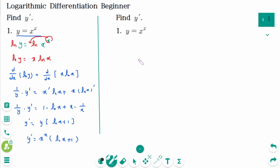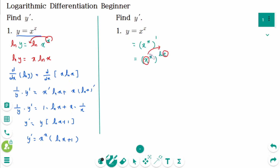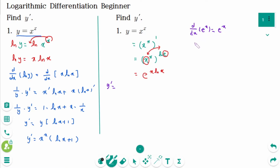Or Solution 2: y equals x to the power of x. We can rewrite x as e to the power of ln x, so x to the power of x equals e to the power of ln x to the power of x. Using the logarithmic property, we can rewrite this as e to the power of x ln x. Then y prime equals d/dx of e to the power of u, which equals e to the power of u times u prime.